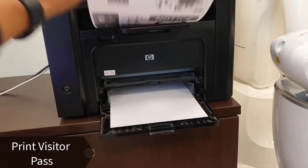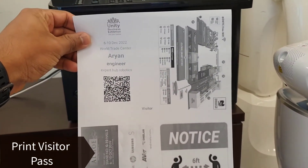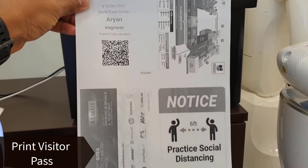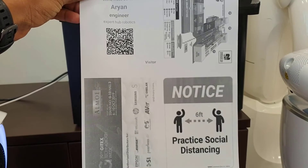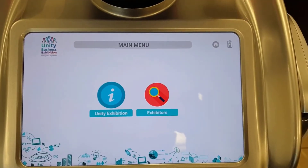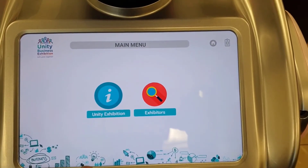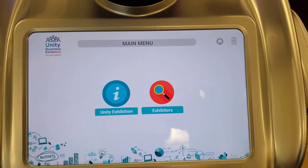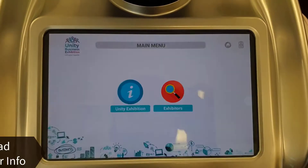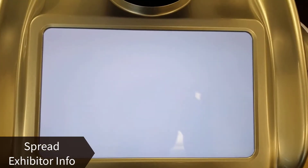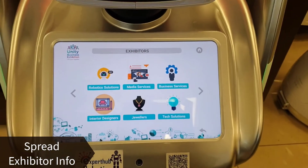Welcome — you are successfully registered. You can see there are two options available: to explore more about the exhibition or about the exhibitors. Let's go towards the exhibitors section, where you will find information about each exhibitor.